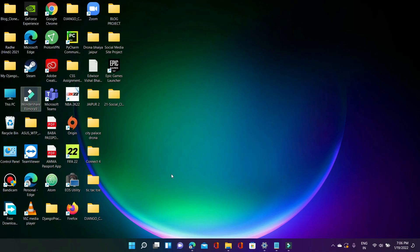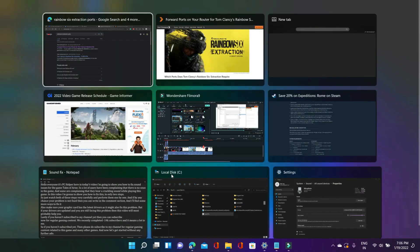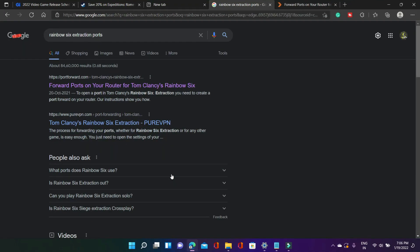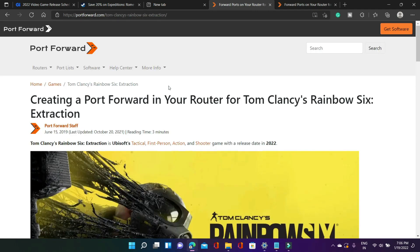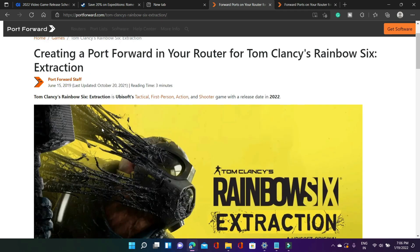This step is again a really important one and this step will be forwarding ports. So if you don't know how to forward ports all you have to do is just go to your web browser and search for rainbow 6 extraction ports. As you can see there is a link from portforward.com so just click on it forward ports on your router for Tom Clancy's rainbow 6 extraction. Once you click on it you will be redirected to this page.